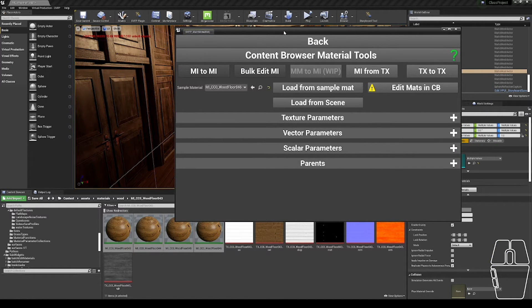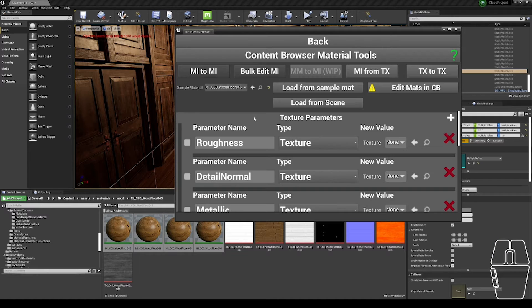There are four types of parameters you can work on: Texture, Vector, Scalar, and Parent parameters. Texture, Vector, and Scalar parameters are all very similar.